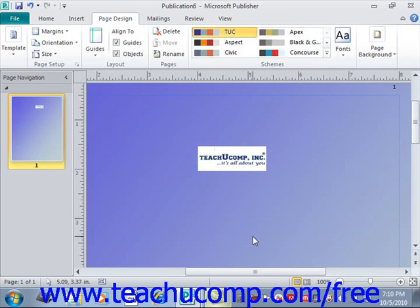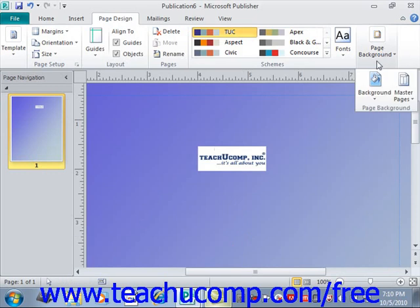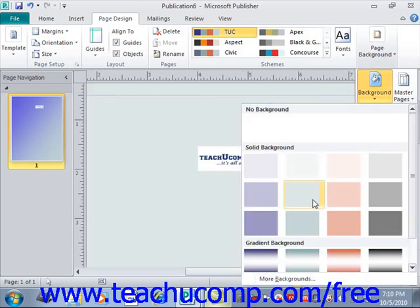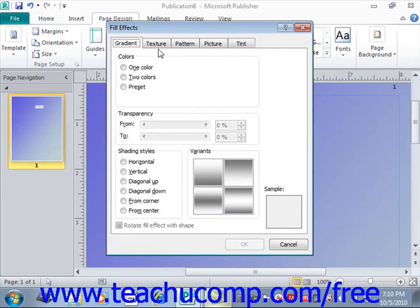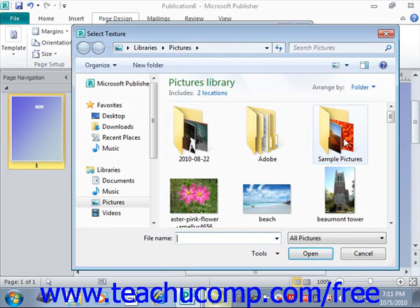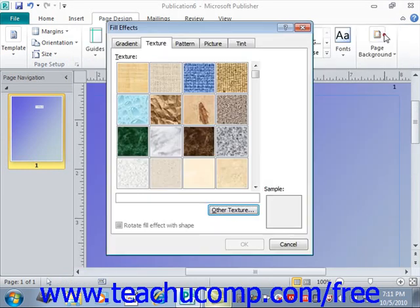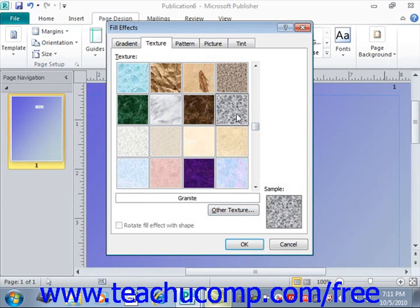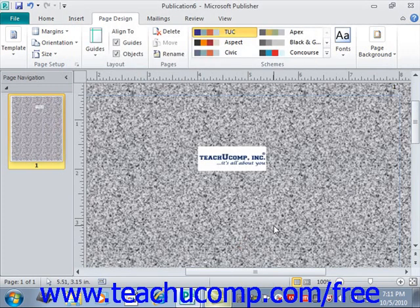To apply a texture background to a page instead, go back to Page Background, Background, and More Backgrounds, and click on the Texture tab. Then just click on the desired texture from the list. If you have other textures available to you, you could click Other Texture and navigate to that particular texture. You can choose from one of these presets, give it a click, and then click OK to apply a texture.